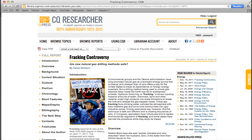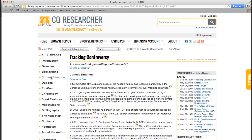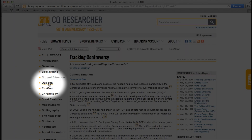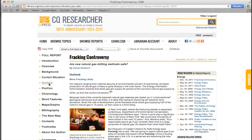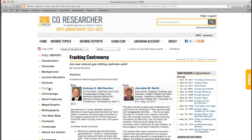Reports in CQ Researcher provide a large amount of background information on the topics they describe. Included in this overview are statistics and explorations of pressing concerns within the topic. The background, current situation, and outlook of the issue are explored in depth, followed by a pro-con debate from two experts in the field, as well as other features such as a chronology.